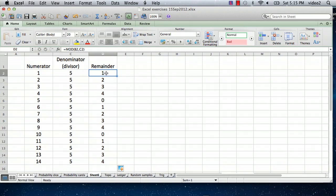Hi, I'm Ted. Today I'm going to show you how to make Excel calculate division with remainders.